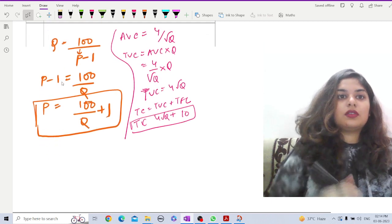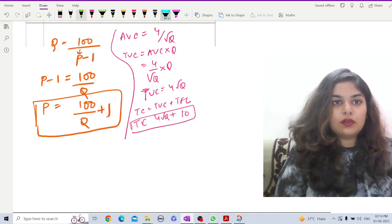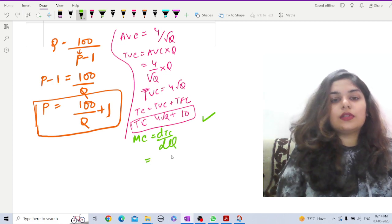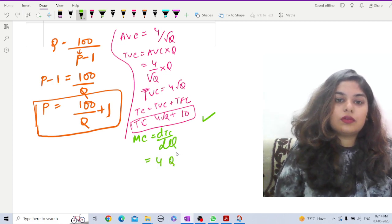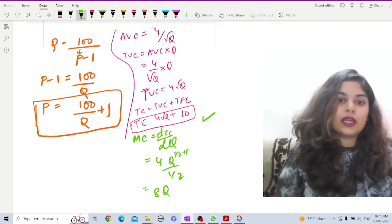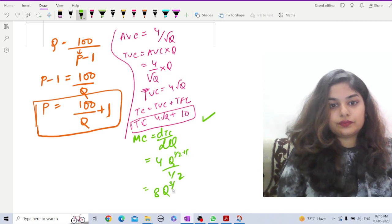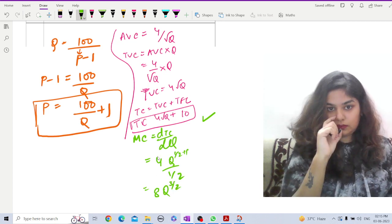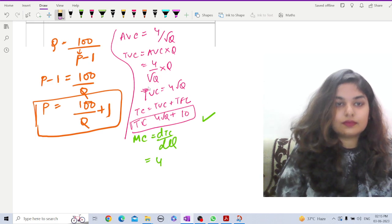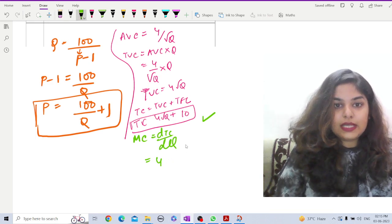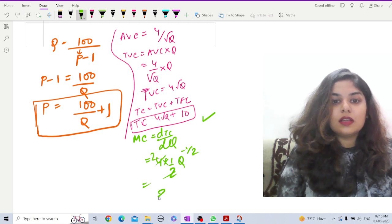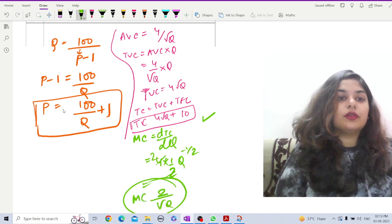For profit maximization, we need marginal cost. MC = dTC/dq. Differentiating TC = 4√q + 10 with respect to q gives MC = 4 × (1/2) × q^(−1/2) = 2/√q. So MC = 2/√q.